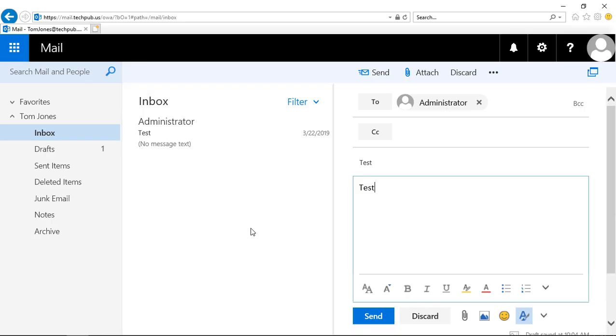We're in Outlook Web App, also known as Outlook on the Web, and this also works in Office 365. I'm going to show you how to attach a document to an email.